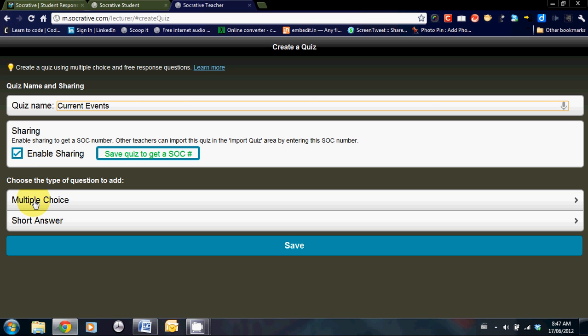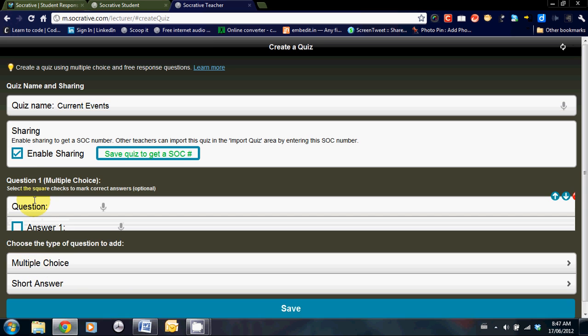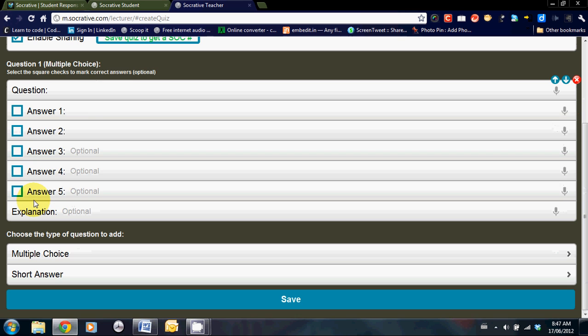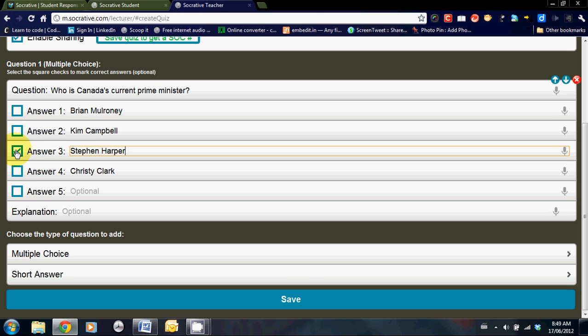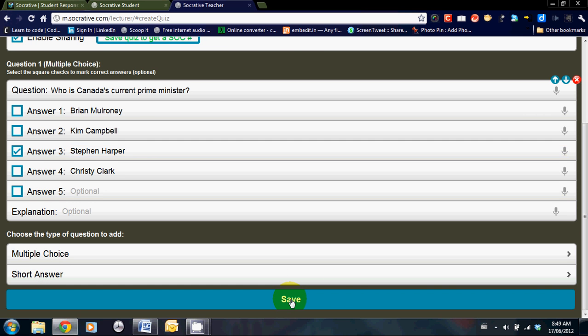Select the type of question that you would like. Enter in the question and the answers. Once you've entered in the question, make sure that you click one of the boxes on the left-hand side as that indicates the correct answer. In this case, Canada's current Prime Minister is Stephen Harper. You can continue to add questions as you so fit. At the end, click save, and then you're ready to go.